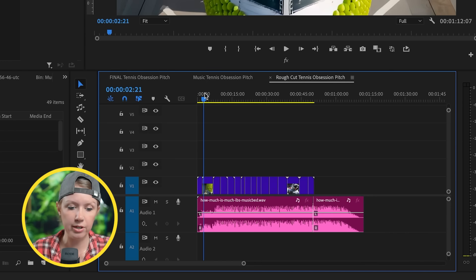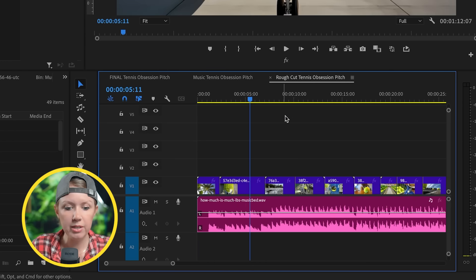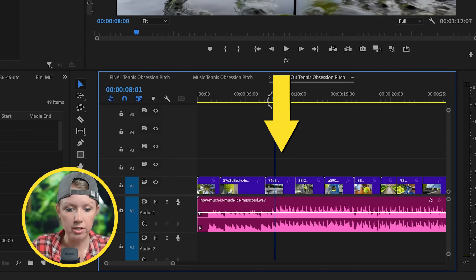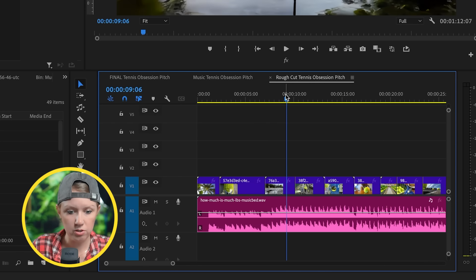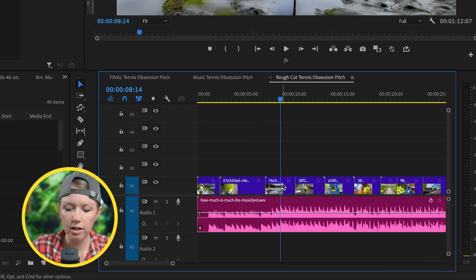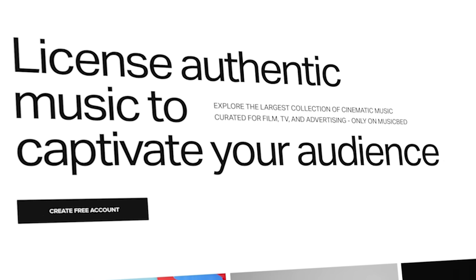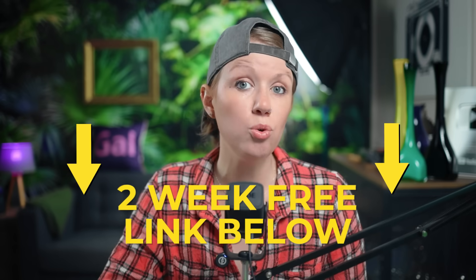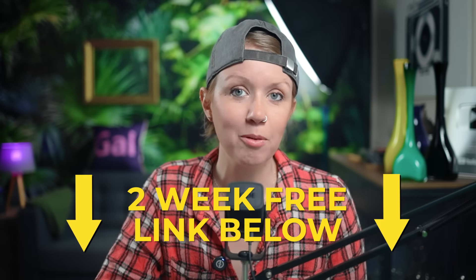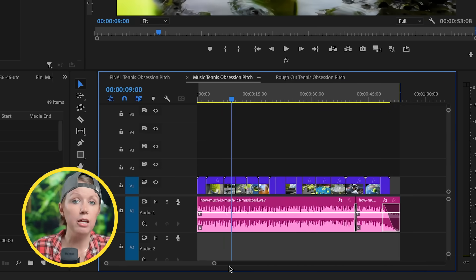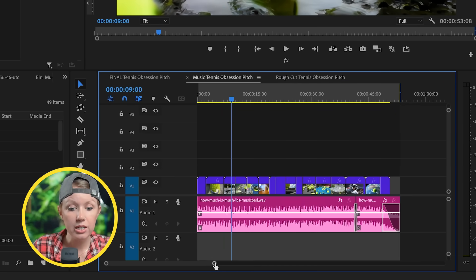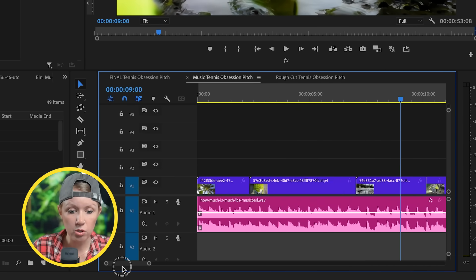It works pretty well, but it's still a bit too long. I dropped the opening preamble to start on the beat. Musicbed is sponsoring this video — you can get a two-week free trial using the link below. Then you go in, move shots around, and make sure each cut lands on the beat you want, using the waveform to confirm exact cut placement.